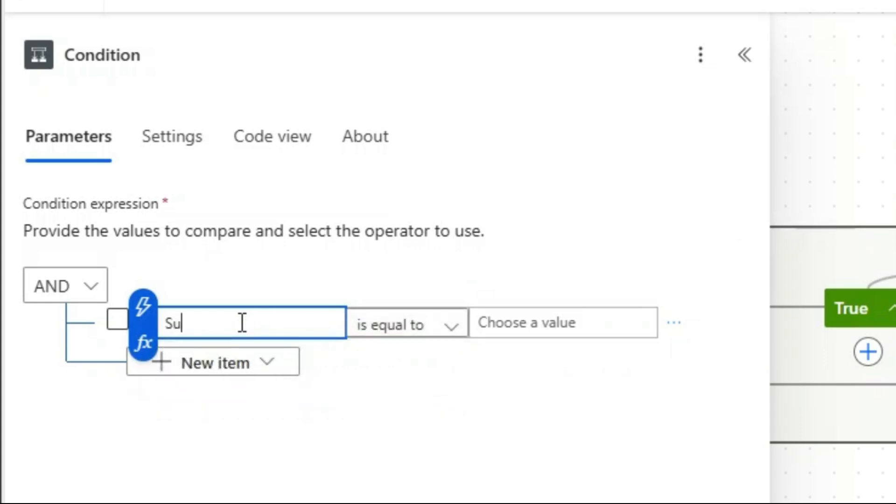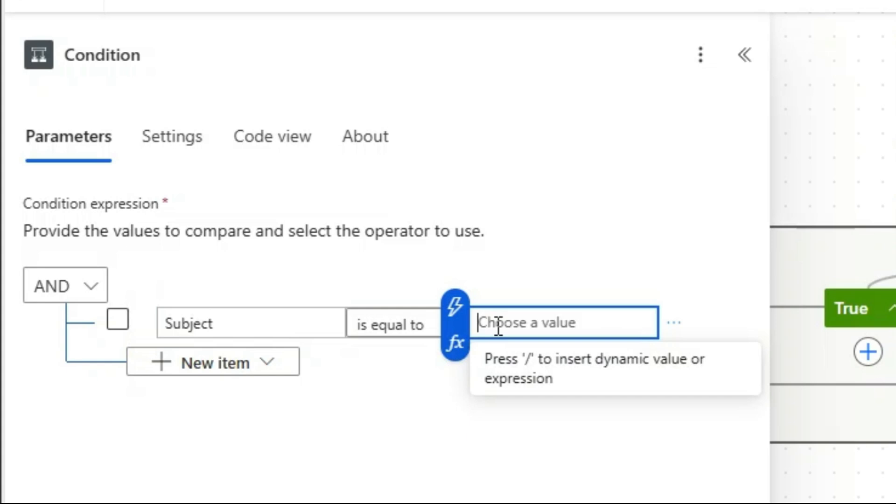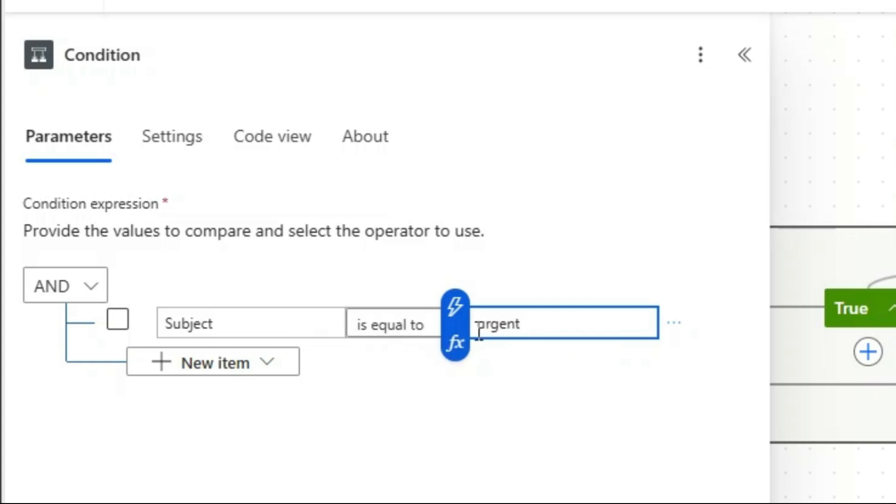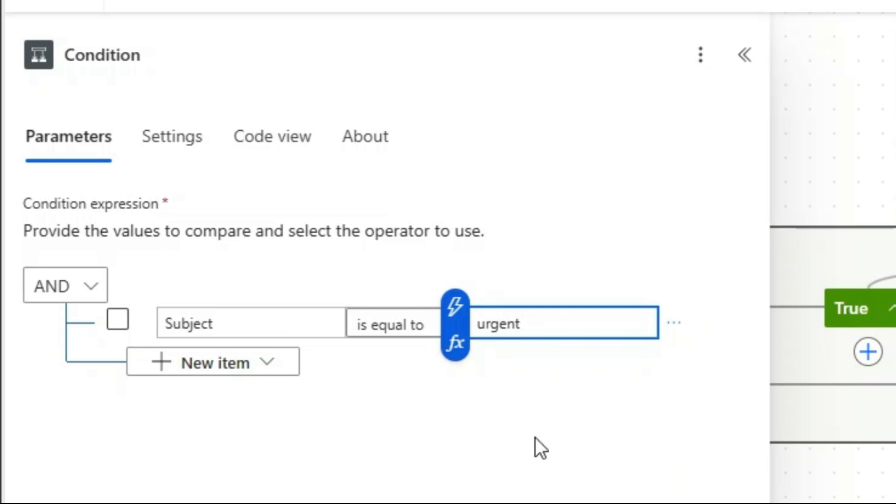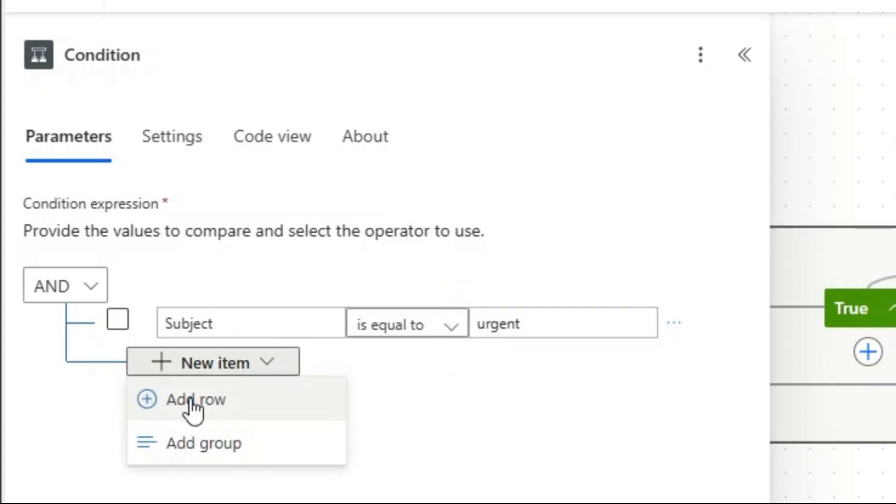The subject should be equal to Agents. So any email with subject Agents will receive the auto reply. You can add other conditions by clicking here, then click on Add Row.